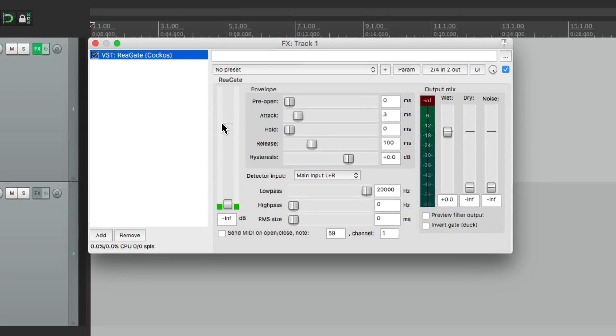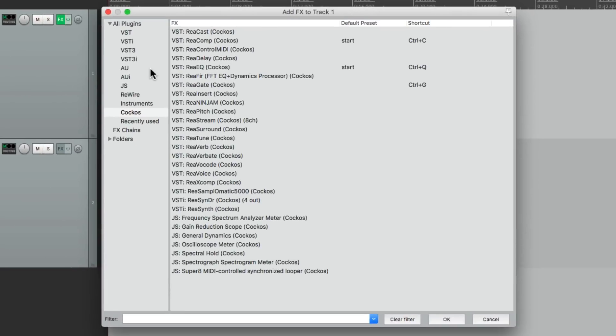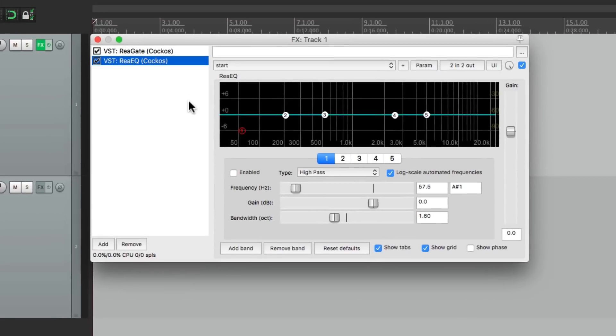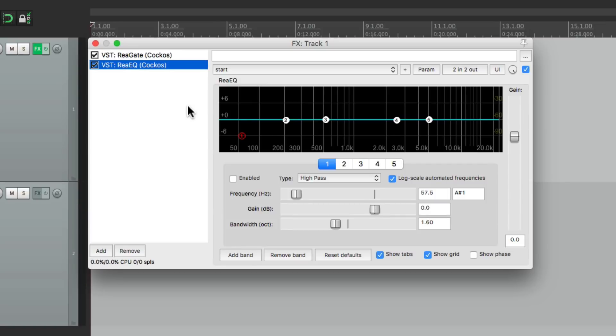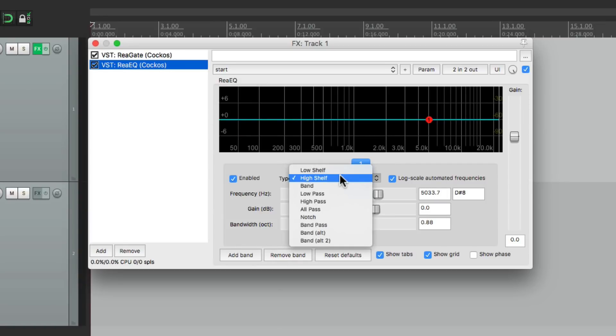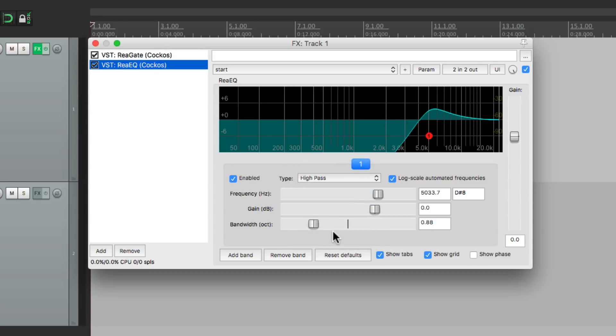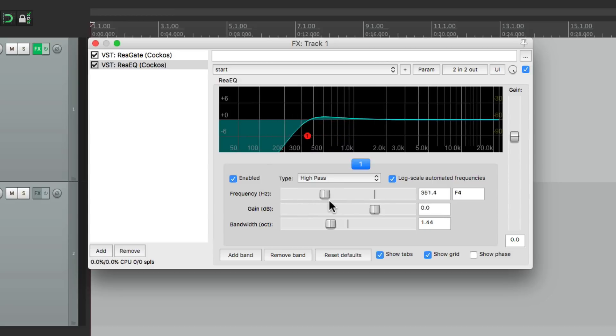And after that gate, let's say we want to add an EQ. We could use ReaEQ, maybe as a filter. So we can remove the bands, except for one, change it to a high pass, and set it to just filter out the low end.